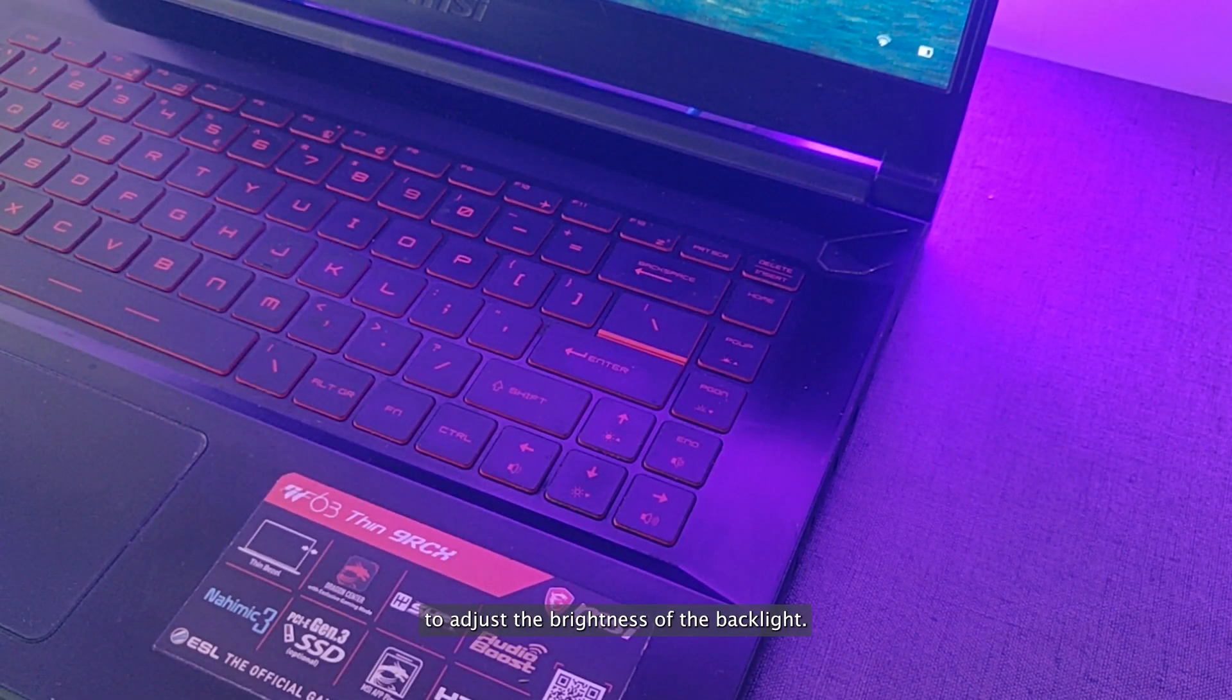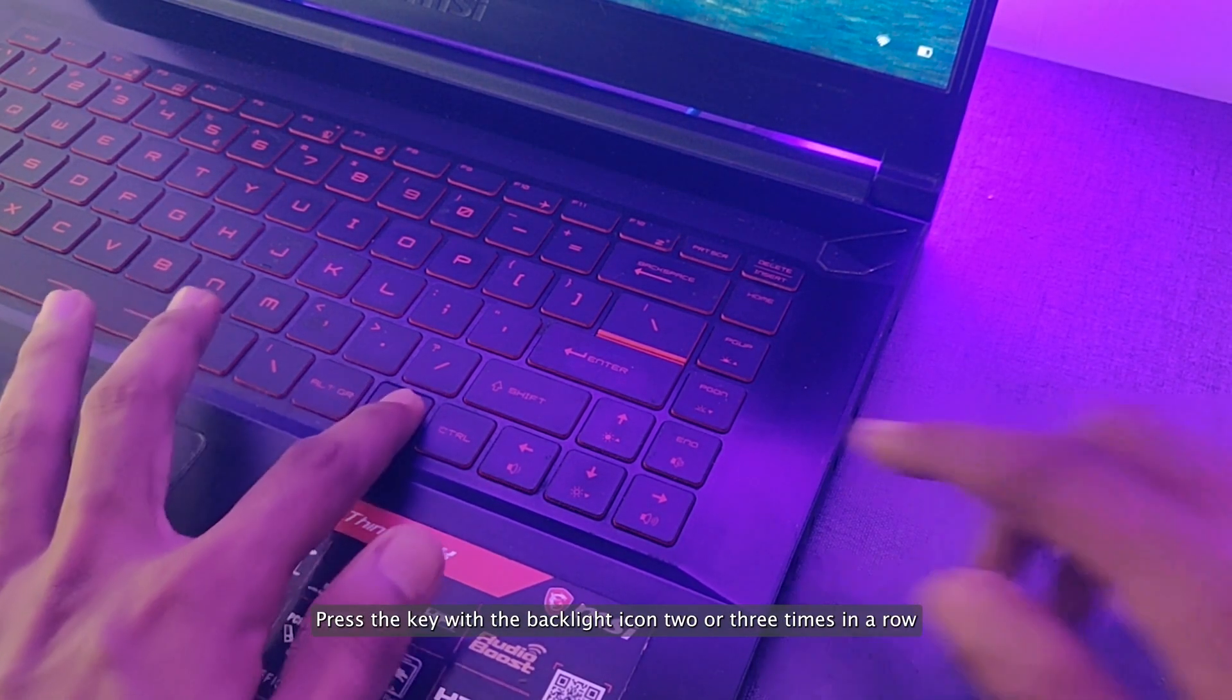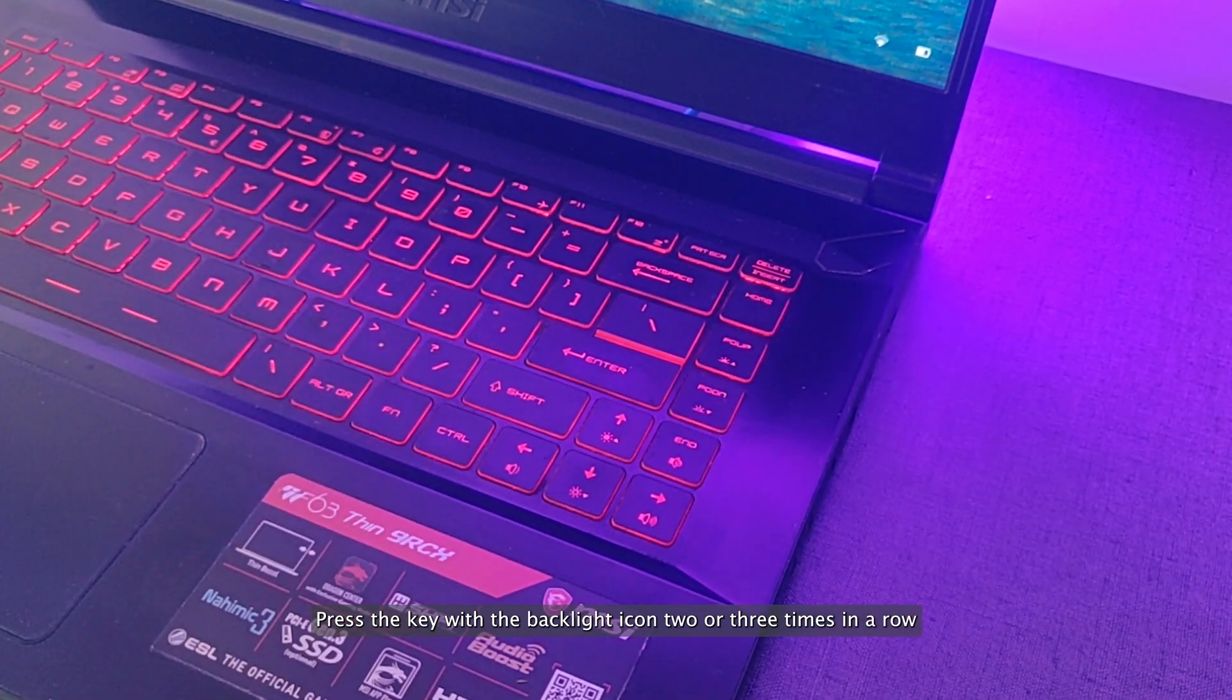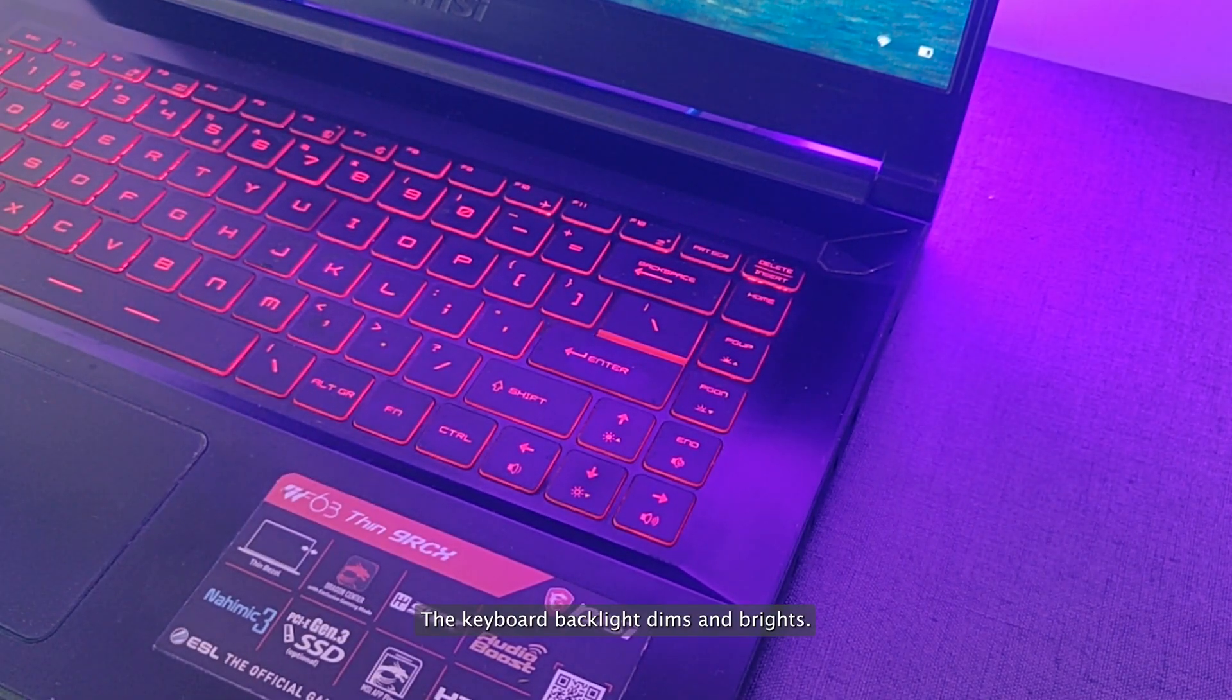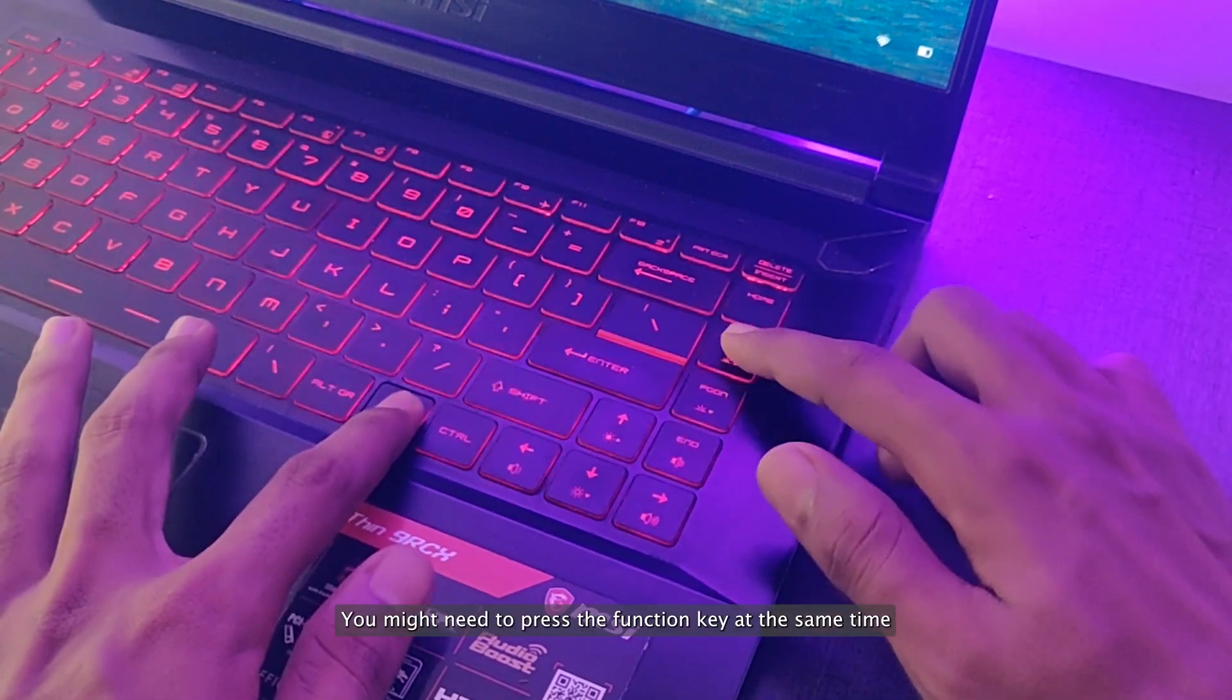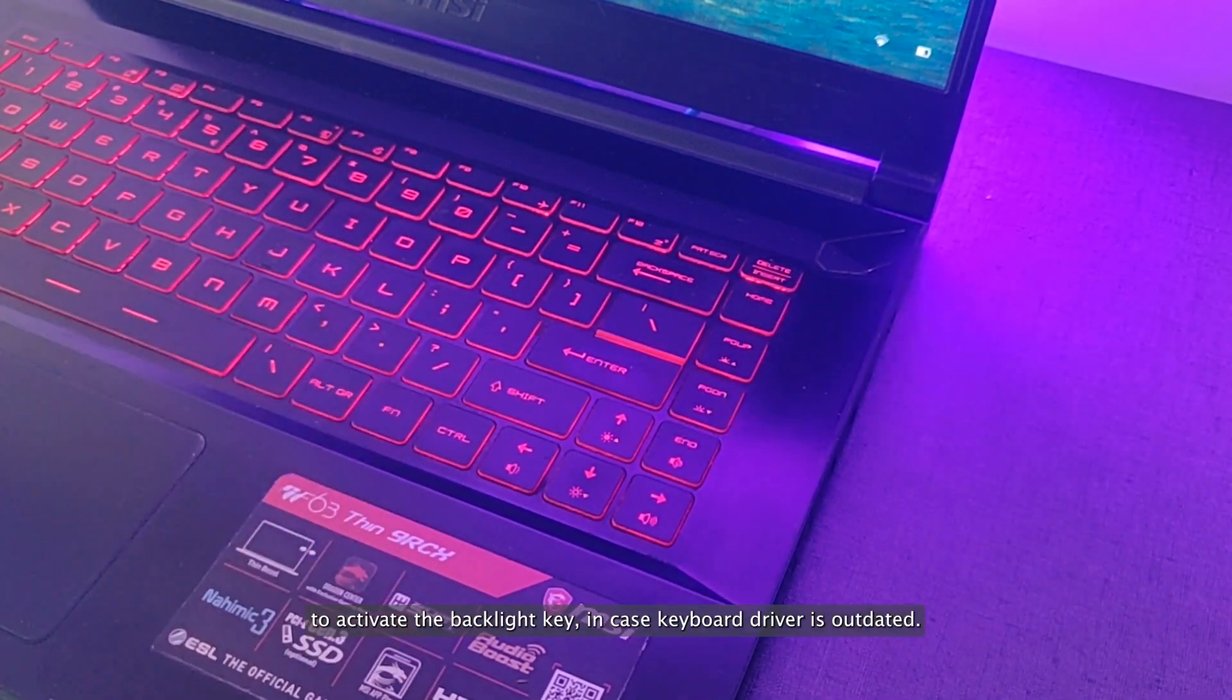If the backlight function is not working, chances are you might have set the brightness to an extremely low level. To adjust the brightness of the backlight, press the key with the backlight icon two or three times in a row. The keyboard backlight dims and brightens. You might need to press the function key at the same time to activate the backlight key.